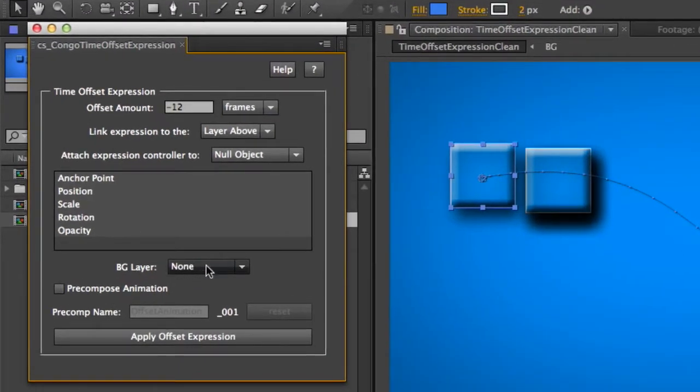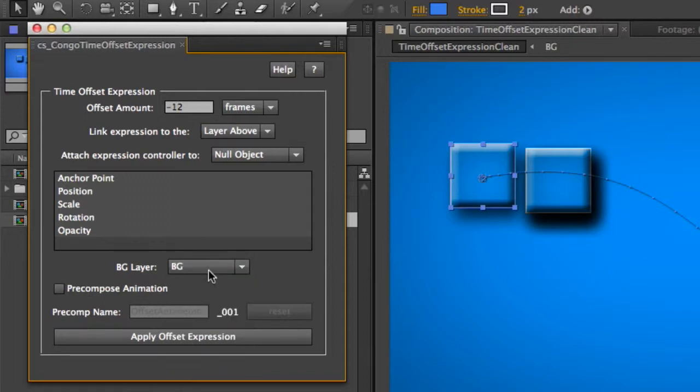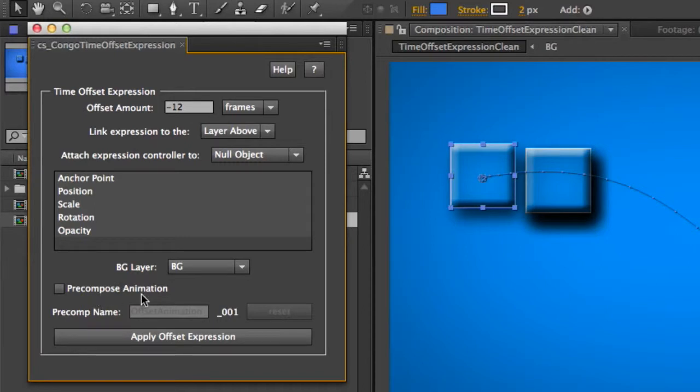Finally we have a drop down for background layer. You might have one background that you don't want to be touched at all. So if you select that, whatever layer is selected in this drop down, it will never have the expression applied to it and it will never be pre-comped if you should choose the pre-composed animation.